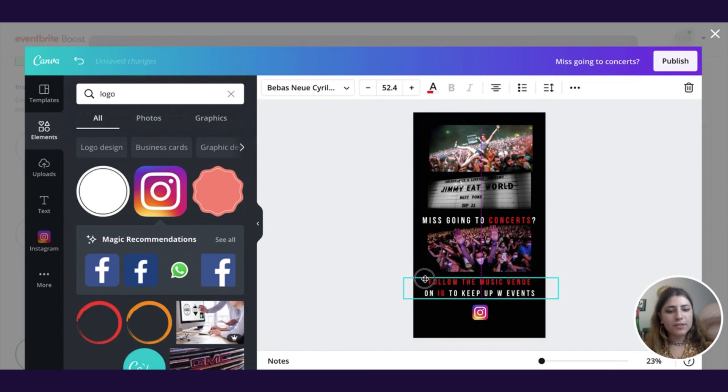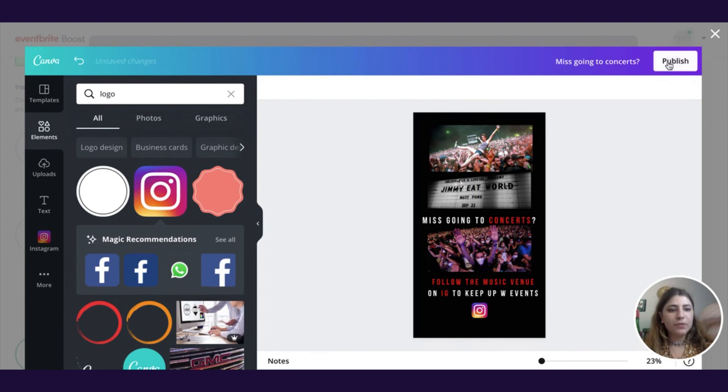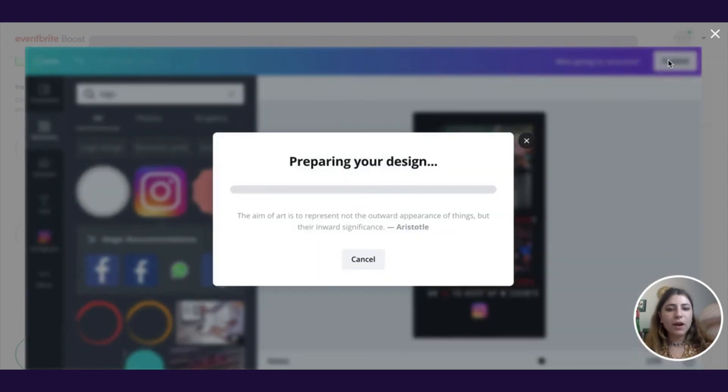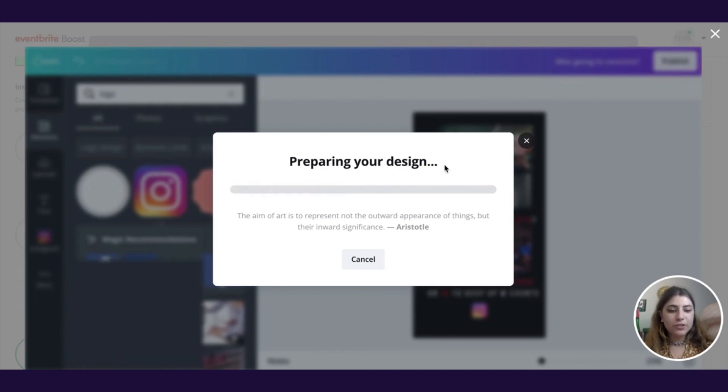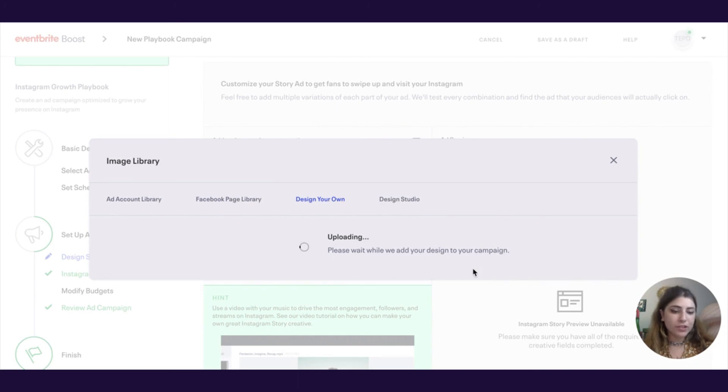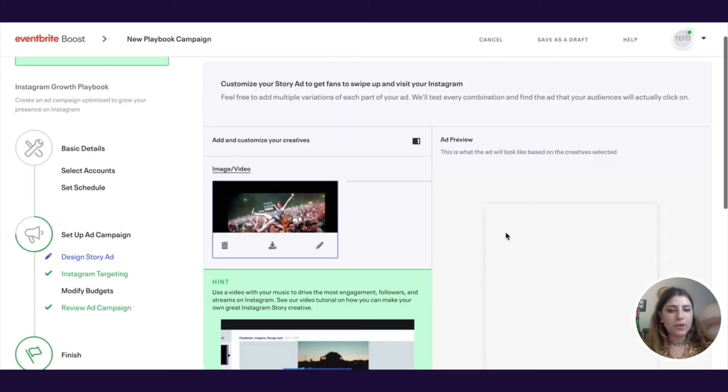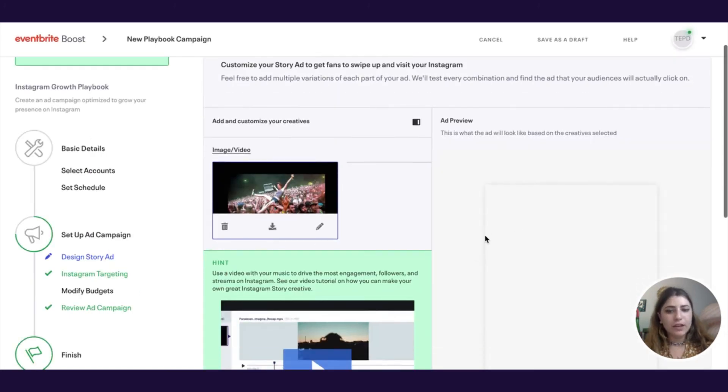So after all this is done, I'm just doing some last minute adjustments, shifting some things up a little bit. You can go ahead and click publish. And then it'll go ahead and prepare your design. And once it's fully prepared, it'll pull it into our system. And you'll be able to see a preview of the creative you just made in this design story ad section.